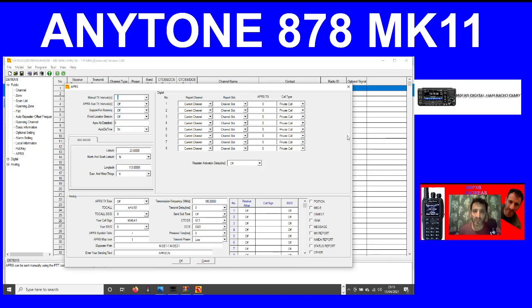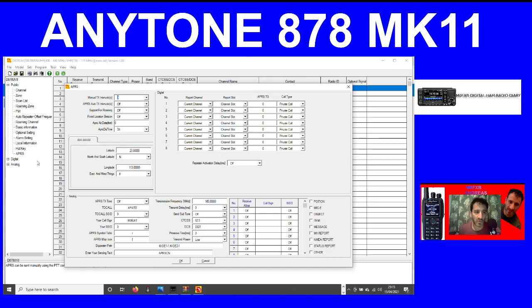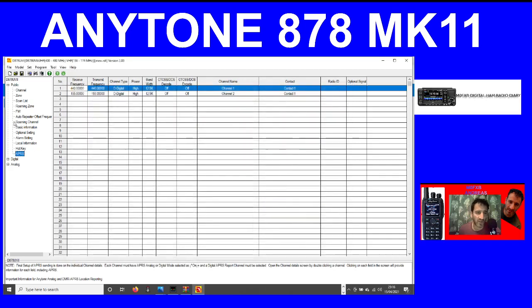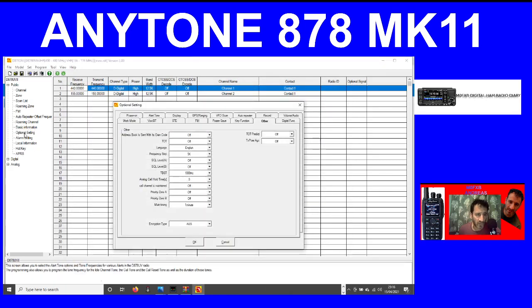I'm sure there's other features in this as well, so just be ready for the new AnyTone 878 Mark 2. If I get more information I will let you know. Let's have a quick look at any of the optional settings just to see if we can see anything obvious that's new.